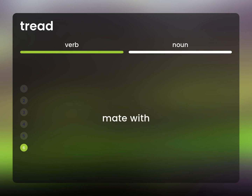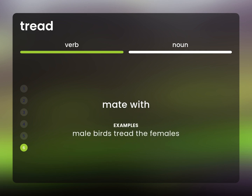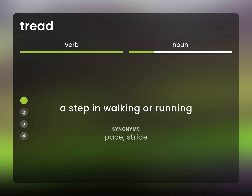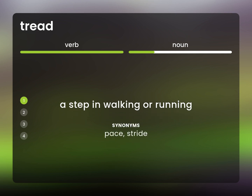Mate with. Male birds tread the females. A step in walking or running. Pace. Stride.